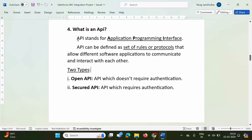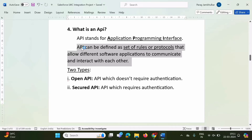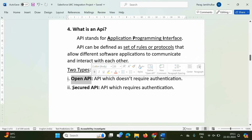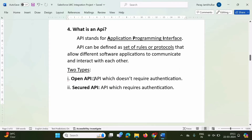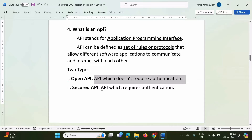What is an API? API stands for Application Programming Interface. It can be defined as a set of rules or protocols that allow different software applications to communicate and interact with each other. There are two types of API: OpenAPI, which doesn't require authentication, and SecuredAPI, which requires authentication. In the next video, we will see examples of OpenAPI and SecuredAPI.